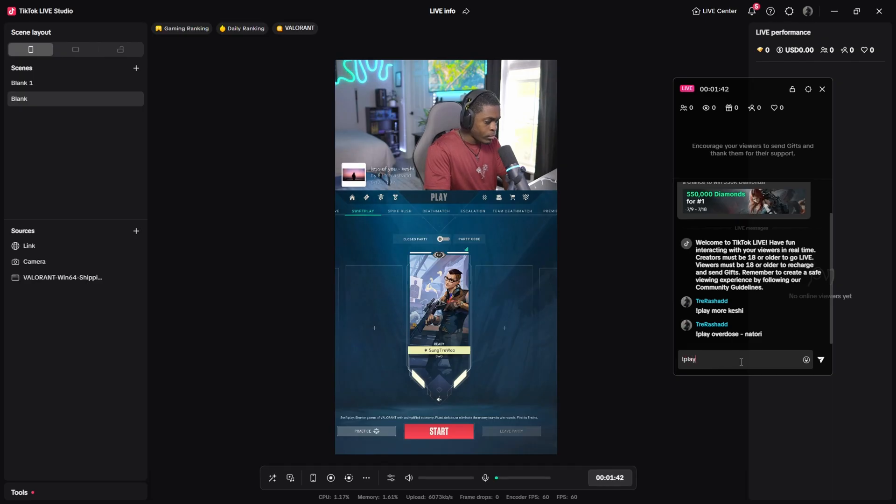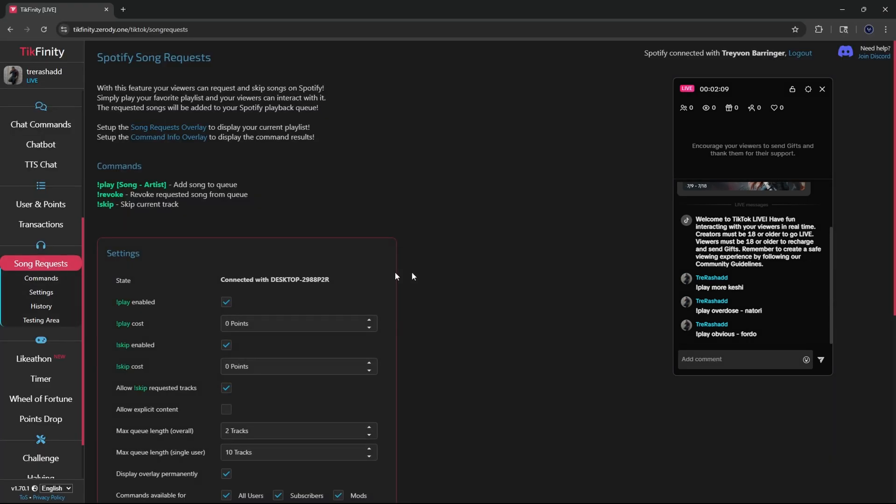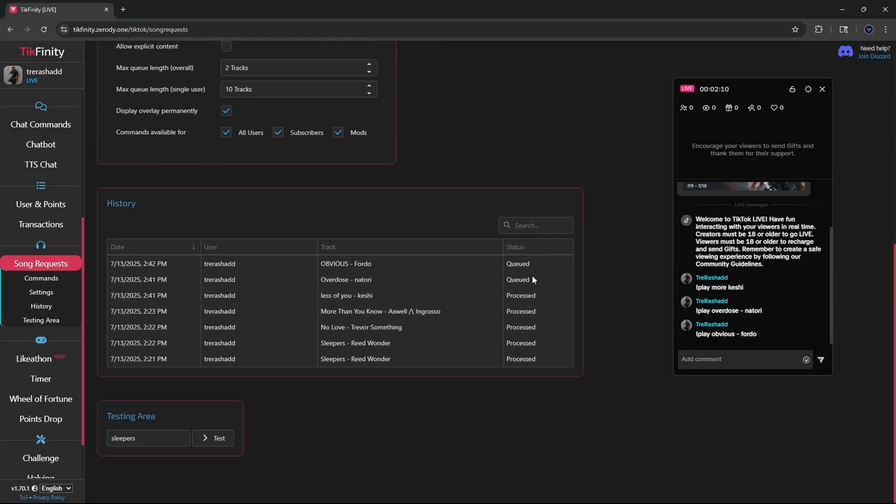To show you what this looks like, I am now live on my TikTok account. If I were to just add a few songs into my chat, I can then come inside of Techfinity and you will be able to see all of my songs that I have requested and or have played.